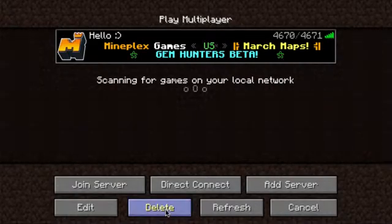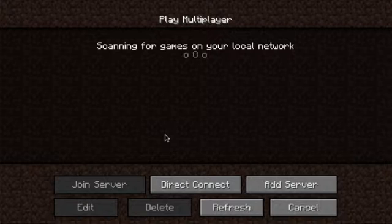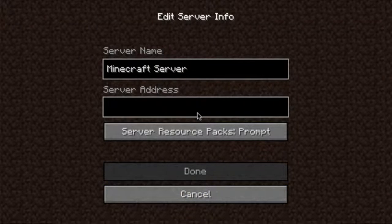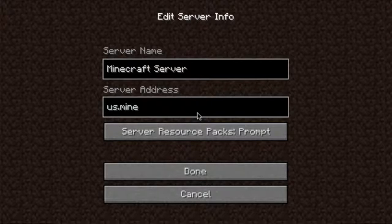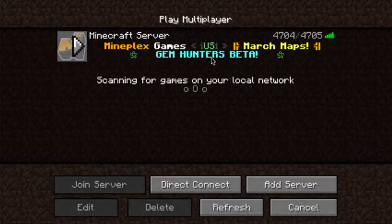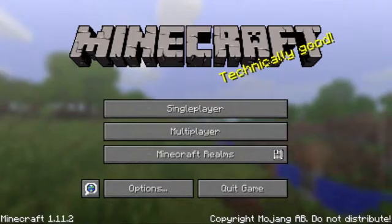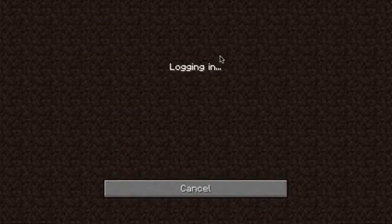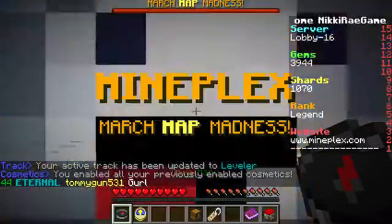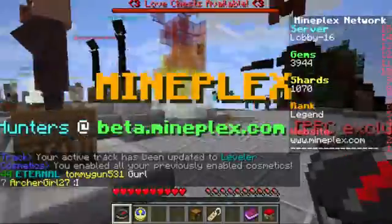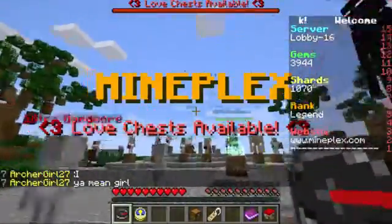Let's say you accidentally deleted your server. Well, what you do is hit add server again. It did not delete your progress or anything. You can simply type in us.mineplex.com again. As long as you don't change your Minecraft name in between — I don't think it even matters. Your entire Minecraft profile is automatically saved to that server and it doesn't reset anything, unless certain servers have a reset mechanic for certain games. Some servers will reset stuff after a while, but this server definitely doesn't reset anything.